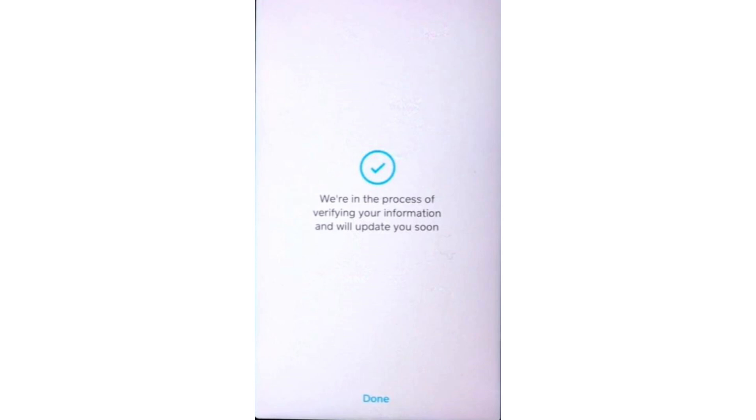That's it. That's how you can solve the how to use Bitcoin wallet on Cash App problem. Thank you for watching and I'll see you in the next video.